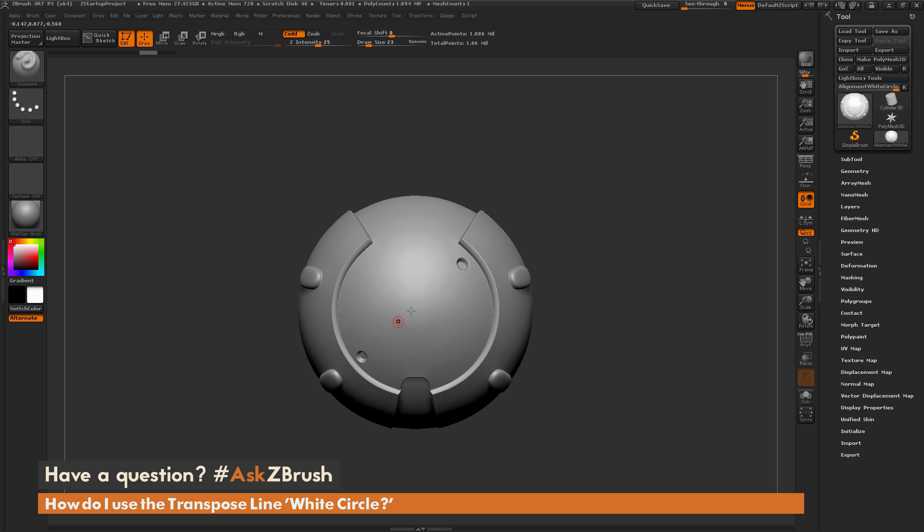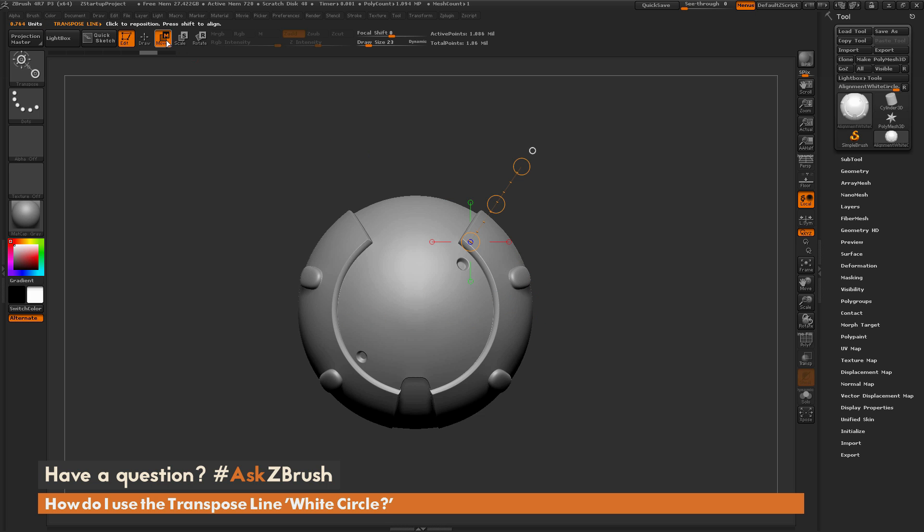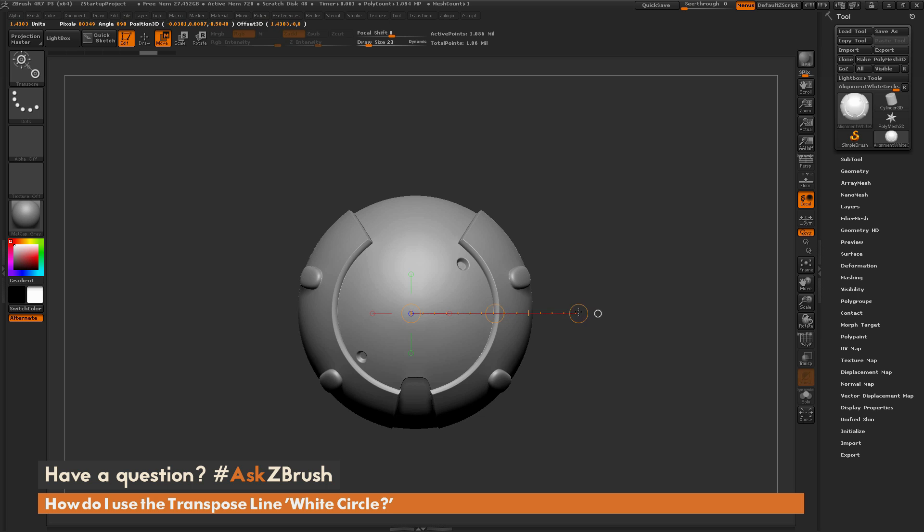So you can use the transpose line to reposition your model, so that it will change the orientation so that these two points will be directly horizontal across from each other, allowing you to draw a straight line. So I'm going to select the Move Transpose option again, and I'm just going to draw a transpose line out, so I'm just going to click and drag and hold Shift so it locks directly to the camera, and I'm just going to drag it out like so.